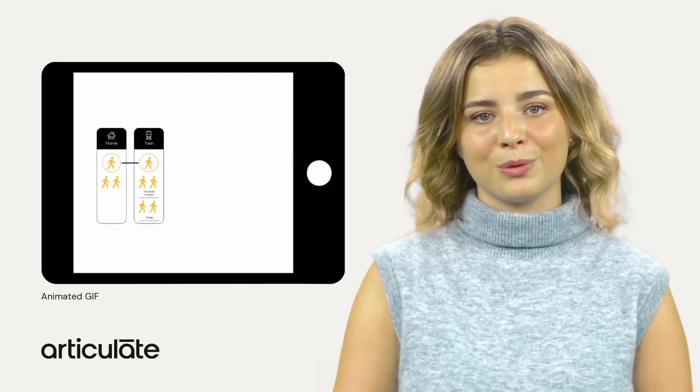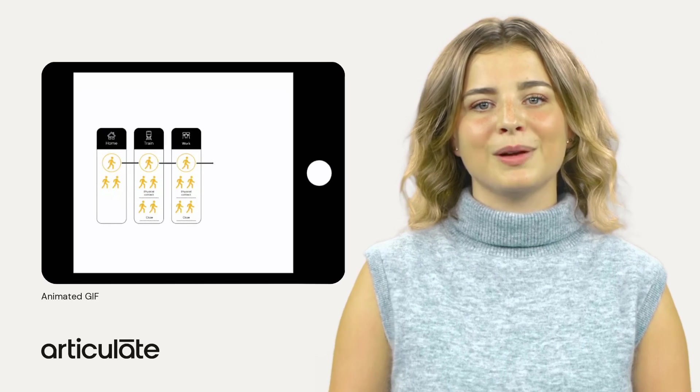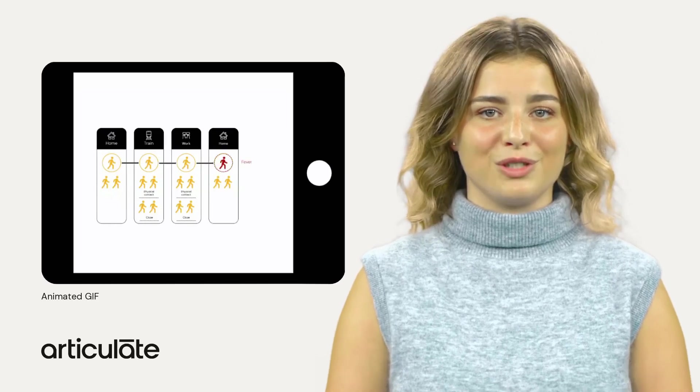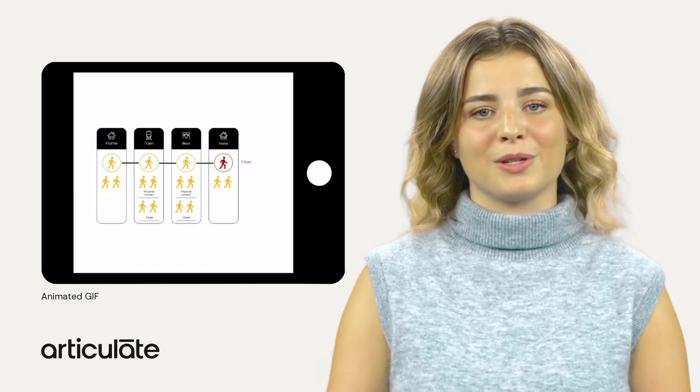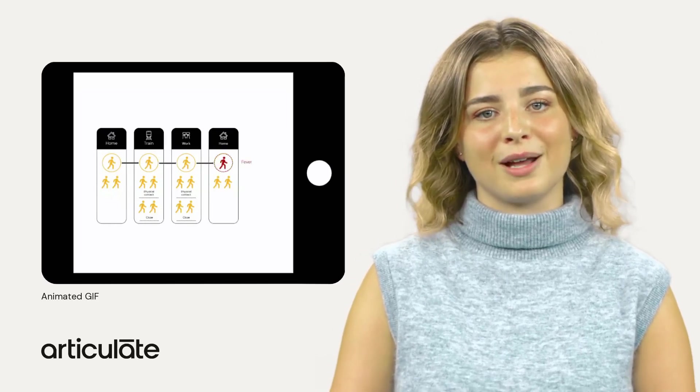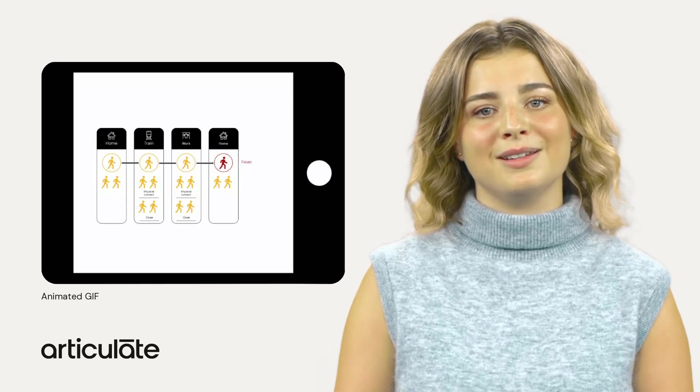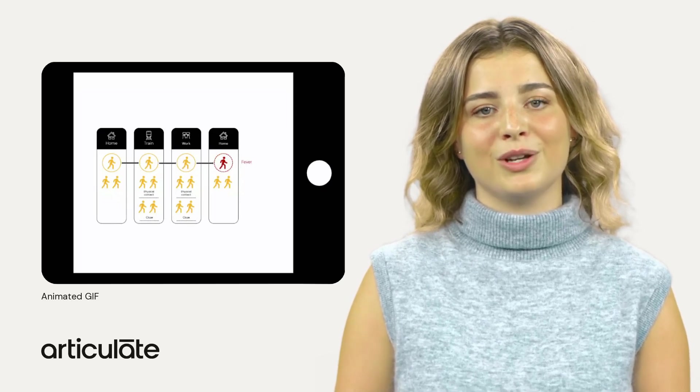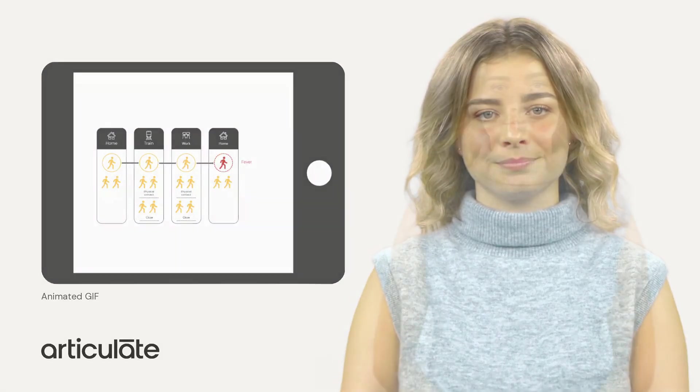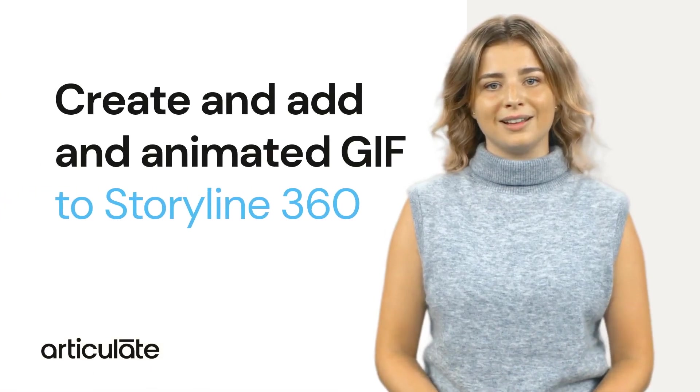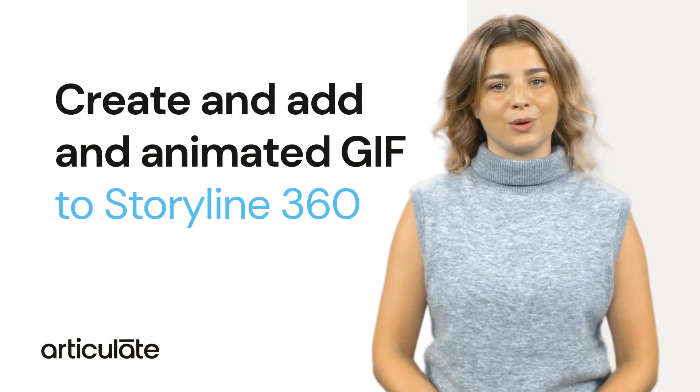Let's add some animation to your Articulate Storyline projects. Animated GIFs can add visual interest and engagement to e-learning material, helping to break up text-heavy slides and make the content more dynamic and interactive. I'm going to show you how to create and add an animated GIF to your Storyline course.